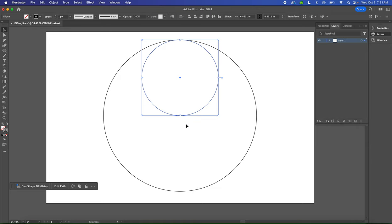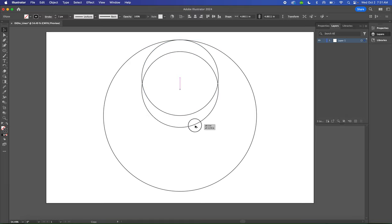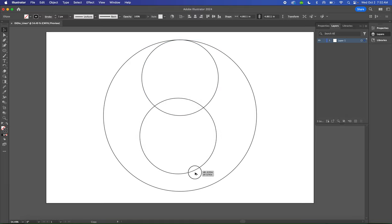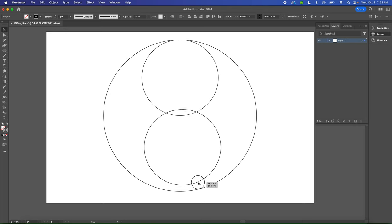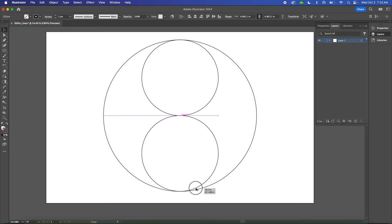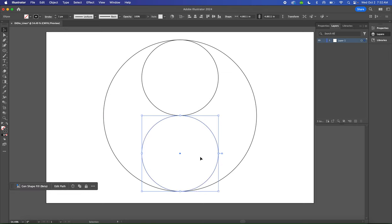Now we're going to duplicate this circle a couple more times. Hold the Option key and drag while you click and hold your mouse down to duplicate that circle. Don't let go of the Option key until you've got the circle where you want it. So now we have two circles inside our larger circle.